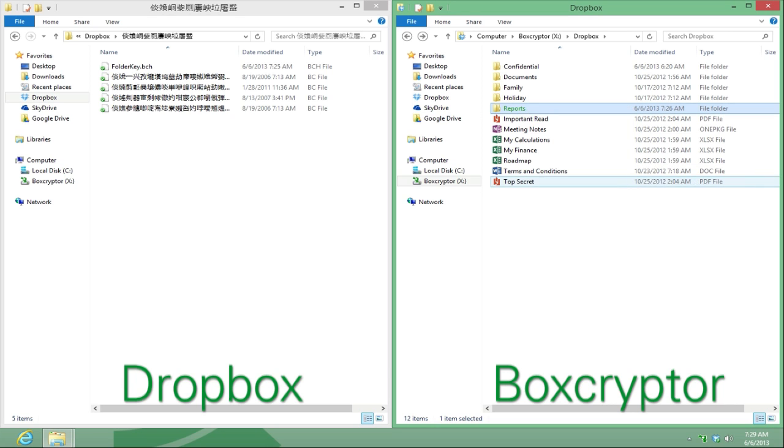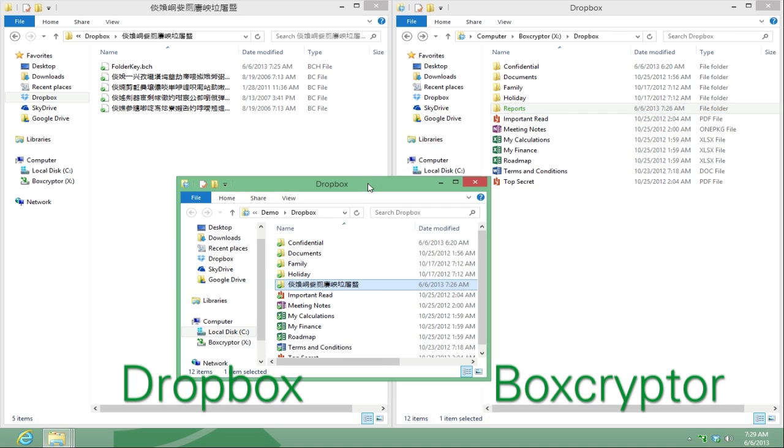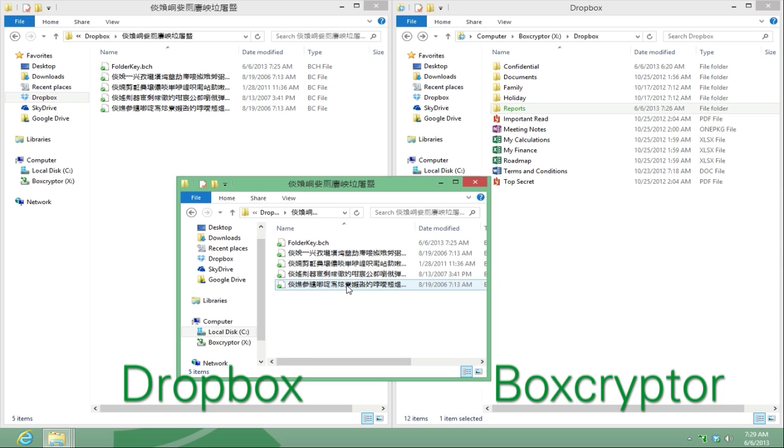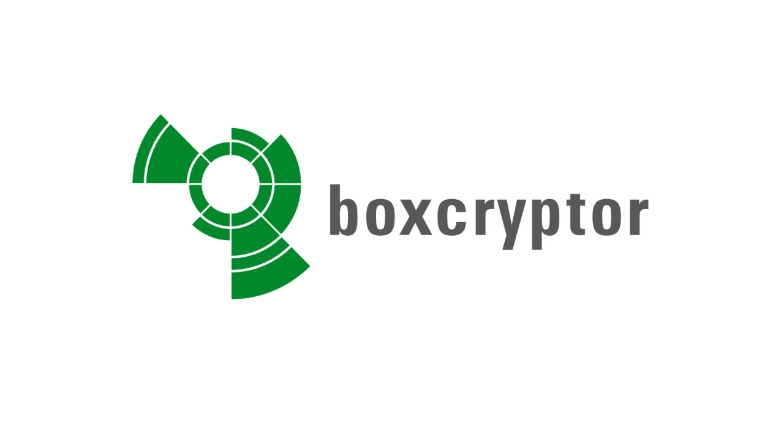All files you copy or create inside an encrypted folder will get automatically encrypted, and the file names will change to green. For more information about Boxcryptor go to our website at www.boxcryptor.com